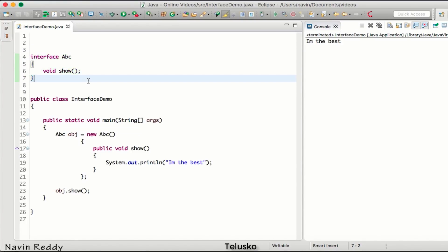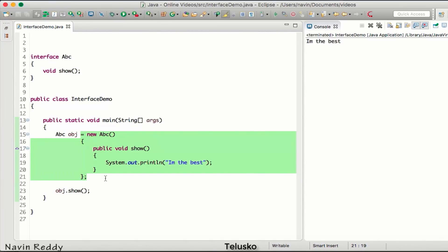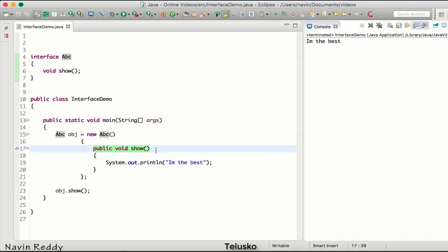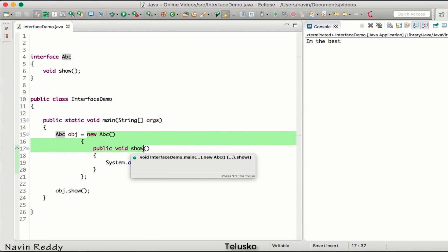Now let's understand boilerplate code. Imagine we have a class A and we write 'A obj = new A()' — your mind automatically completes that line. Similarly, when you write 'ABC obj = new ABC()', that's something we can assume. Java has lots of boilerplate code — extra stuff we don't really need. Scala addressed this, and now Java 8 is adapting the same approach: if something can be assumed, why write it at all?